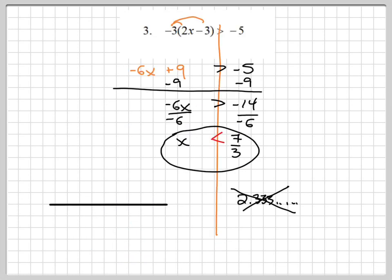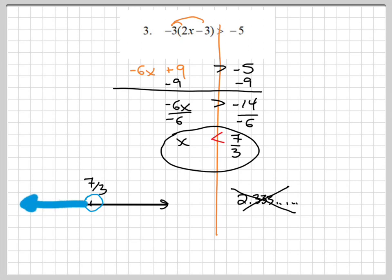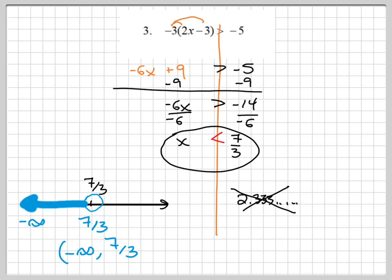Number 3: we have x is less than 7 thirds. I'll put a tick mark in the middle and write 7 thirds. This is strictly less than, which means I am excluding this point — so it has an open circle. Then we are going to the left, so we shade that way and color in that arrow. So we have negative infinity to 7 thirds. Negative infinity always gets a parenthesis. Since 7 thirds is being excluded from our solution, our final interval notation is parenthesis, negative infinity, comma, 7 thirds, parenthesis.